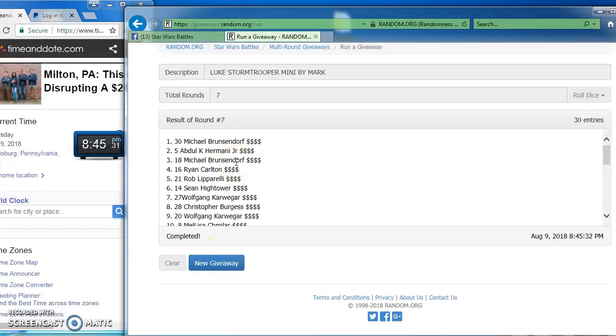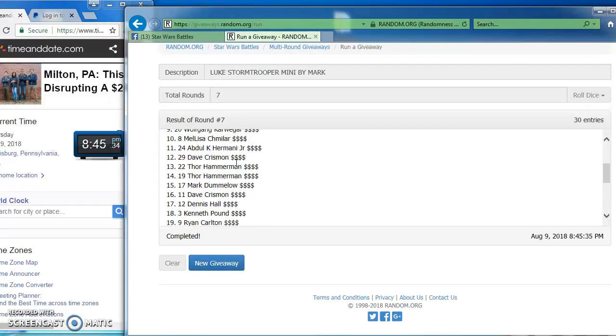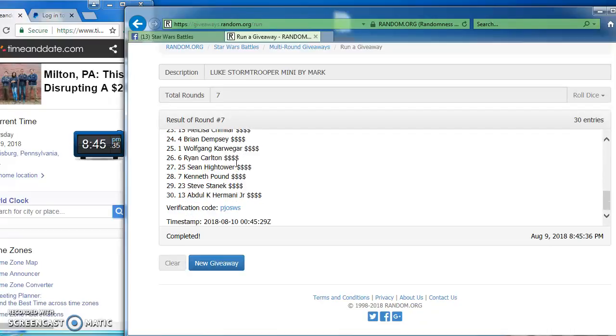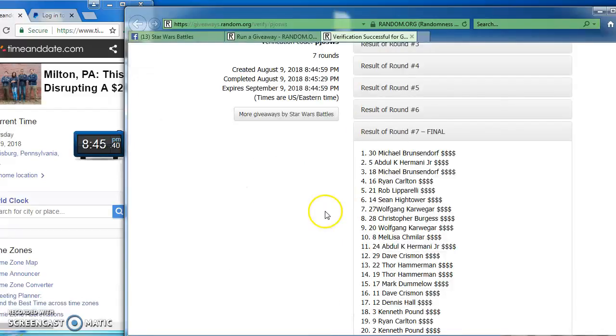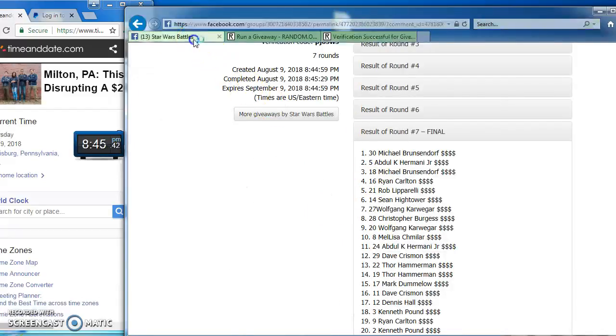Michael, Abdul, Michael, and Ryan. Congratulations fellas. You are our top four for this battle. Verification PJOSWS is the verification code. There's our results one last time.